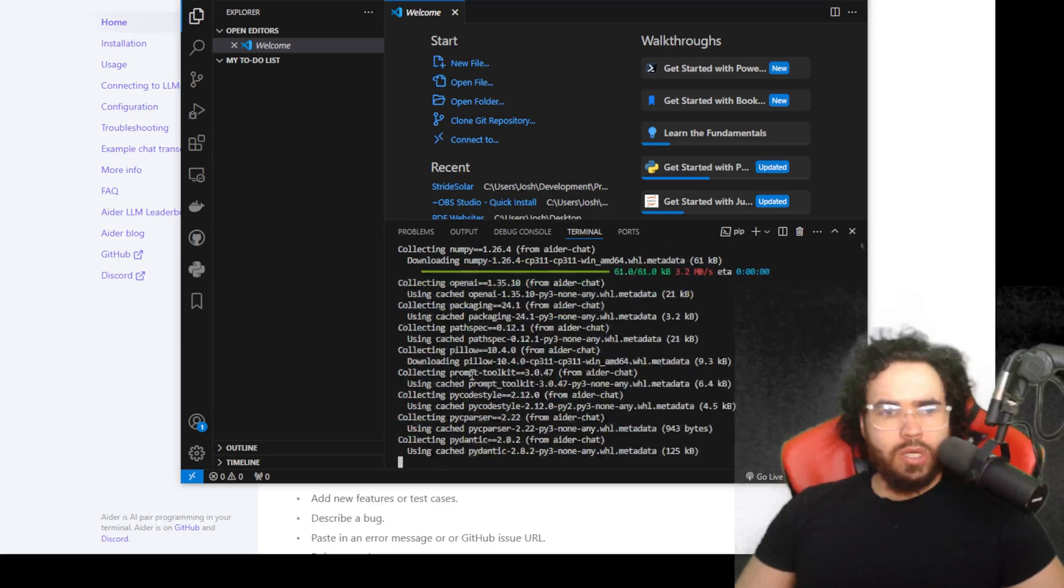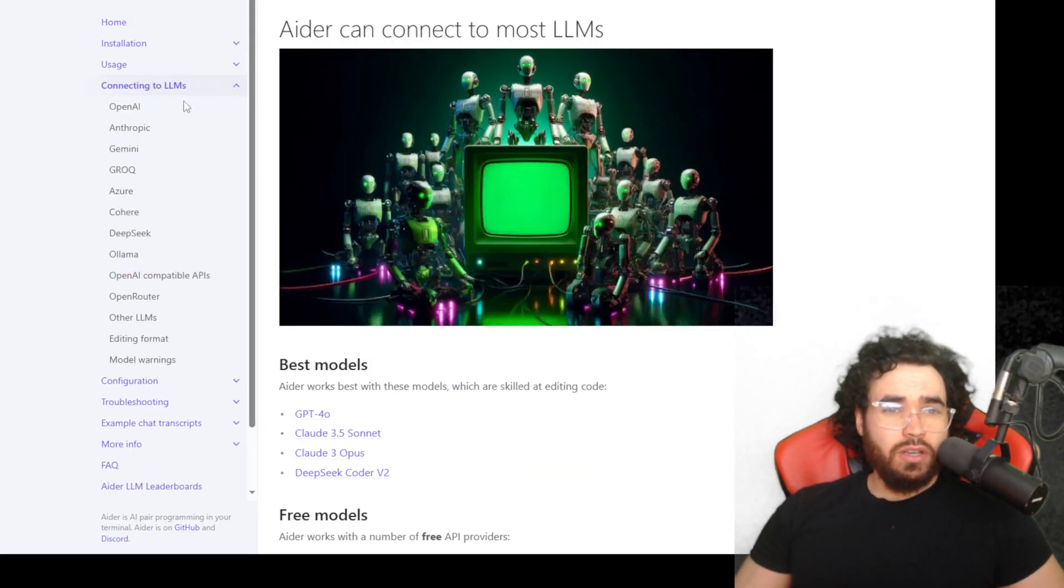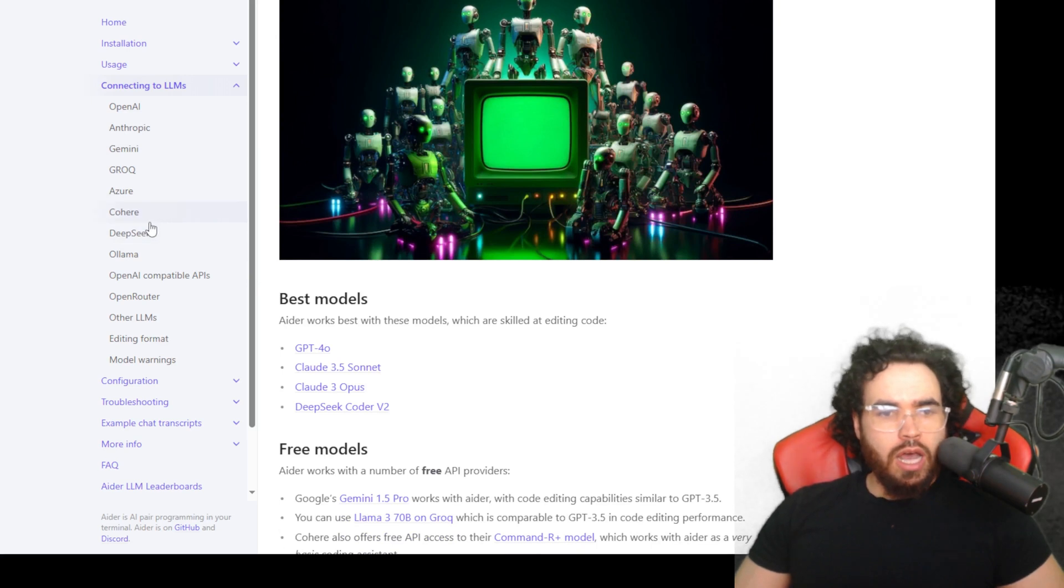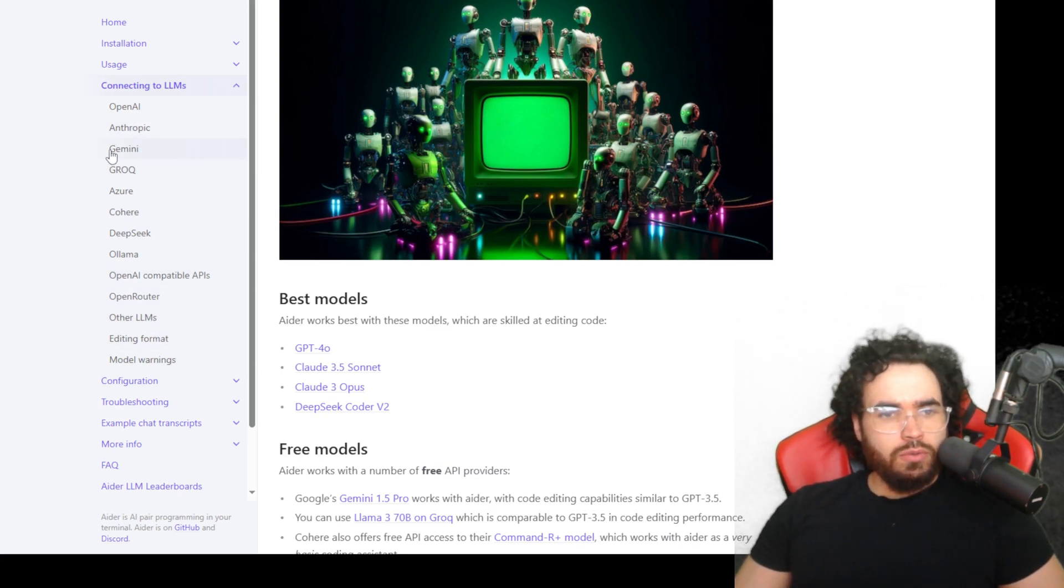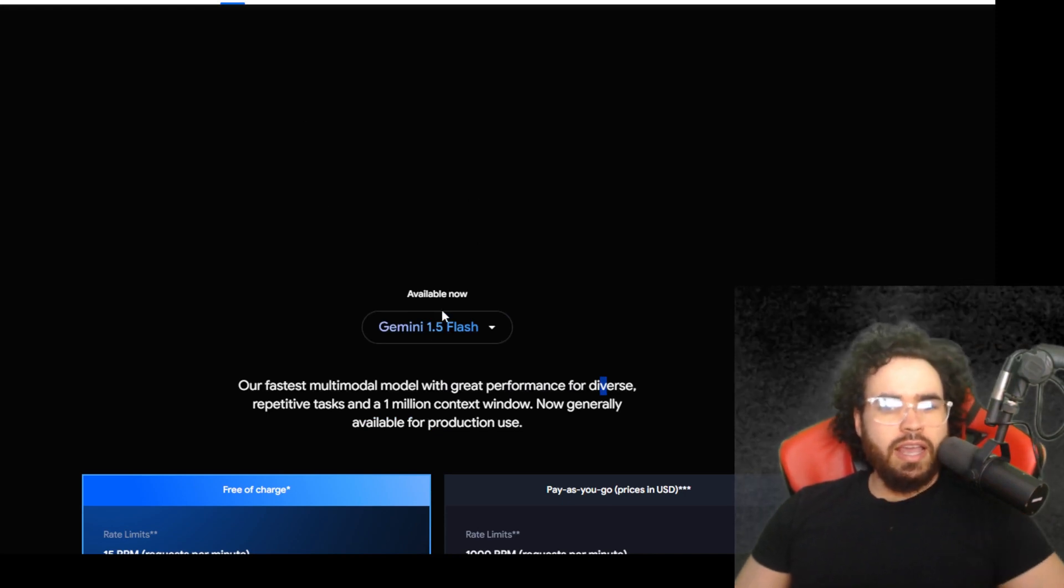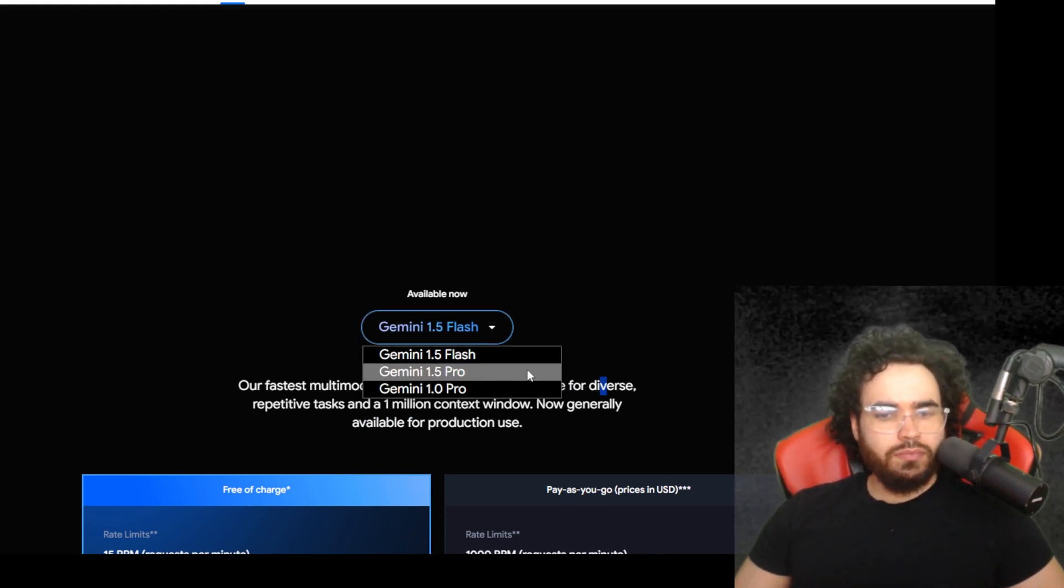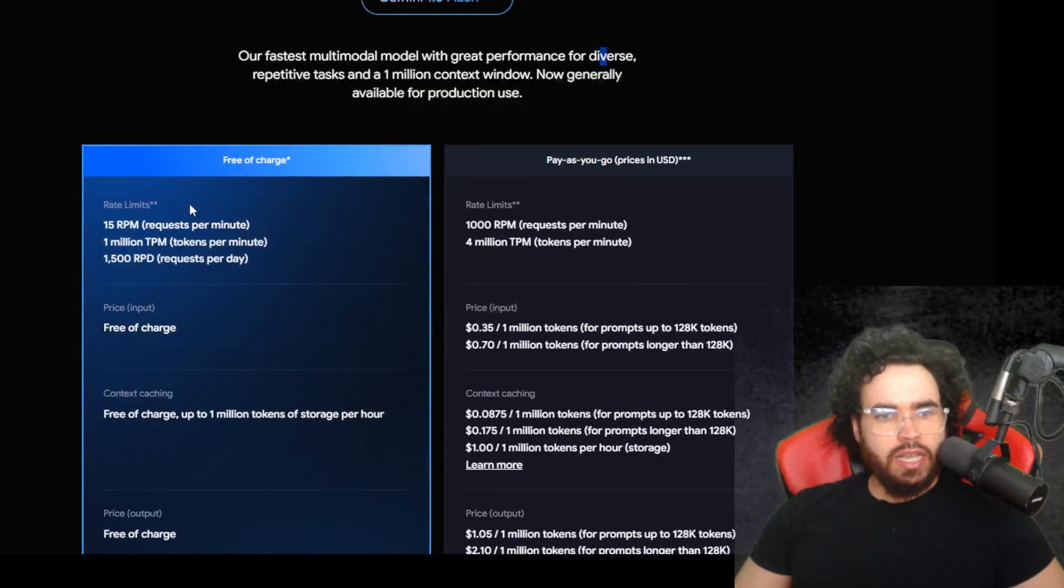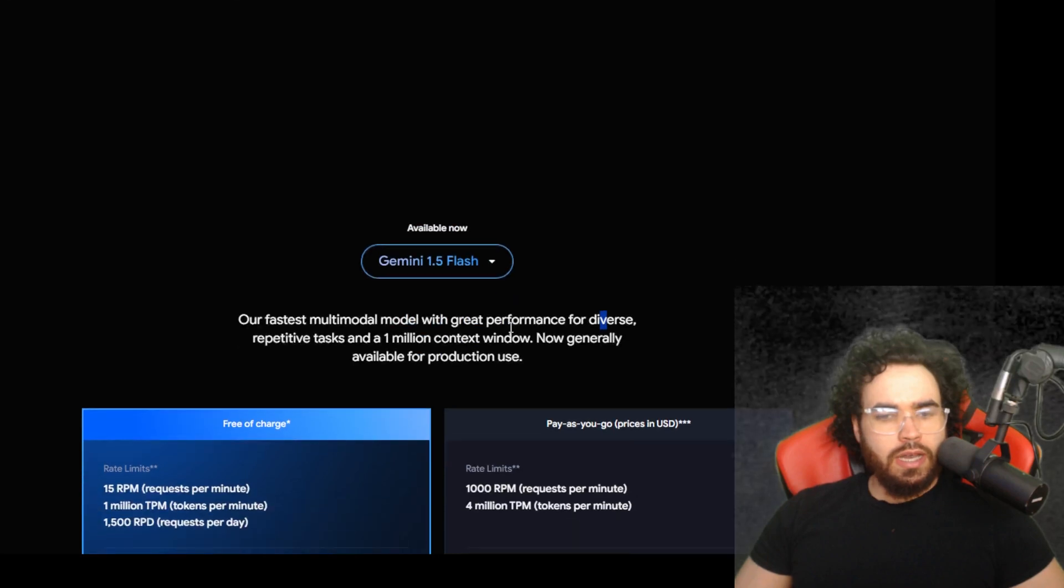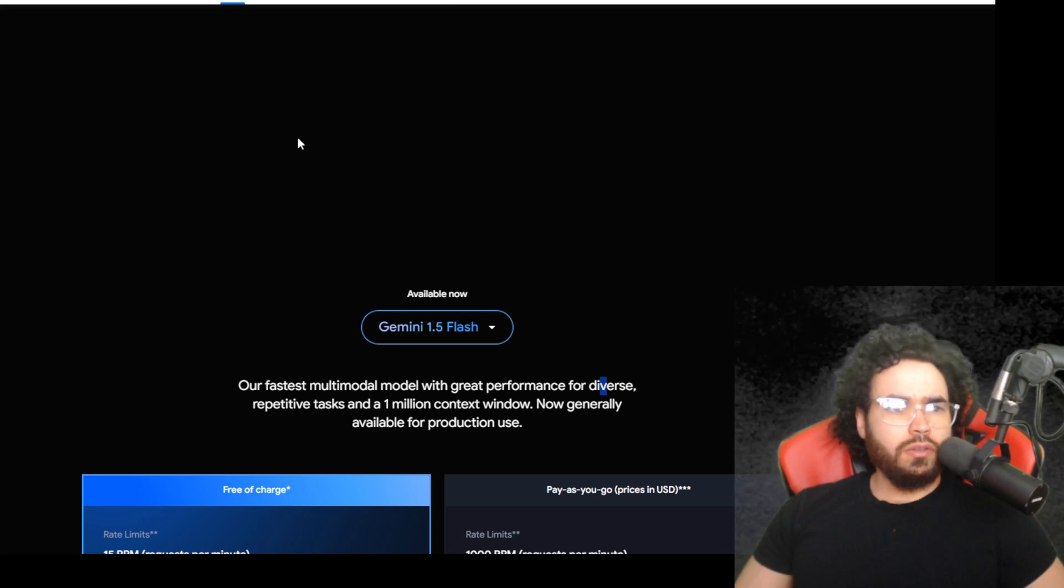Once this is done we're going to want to select what LLM we're using. So while this is installing, you can use any LLM. If you go here we can see connecting LLMs - it can connect to pretty much any LLM such as OpenAI, Anthropic, Gemini, Grok, Azure, Cohere, DeepSeek, Ollama, OpenAI compatible APIs, OpenRouter, other LLMs. We're going to be using Gemini in today's video. And if you haven't used Gemini before, the reason I'm using it is because they have a model called Gemini 1.5 Flash. The good thing about 1.5 Flash is there's a free of charge plan which is really cool. I've been using it for a bit lately and it's pretty good to be honest.